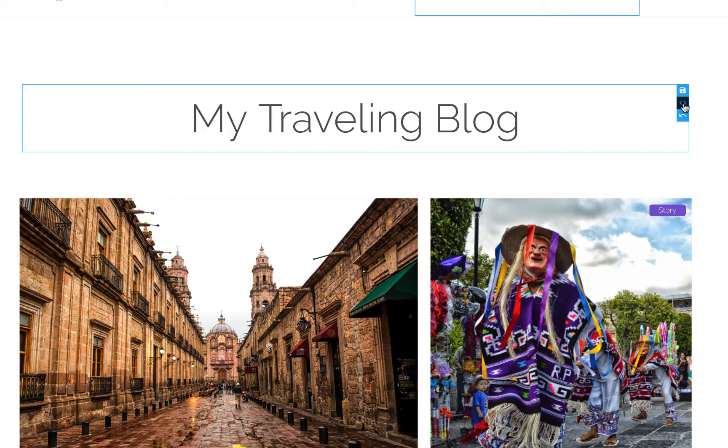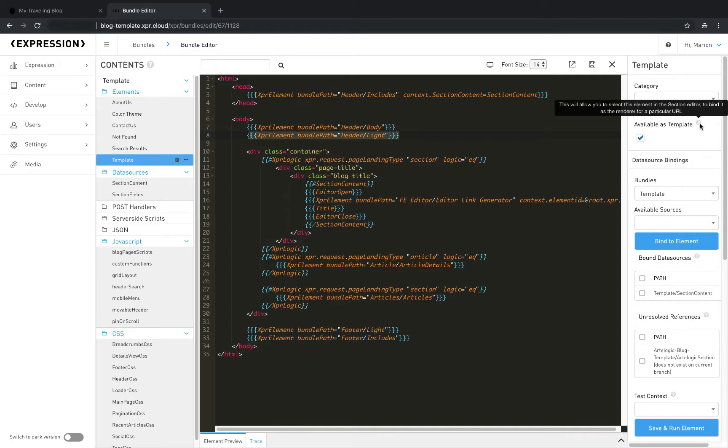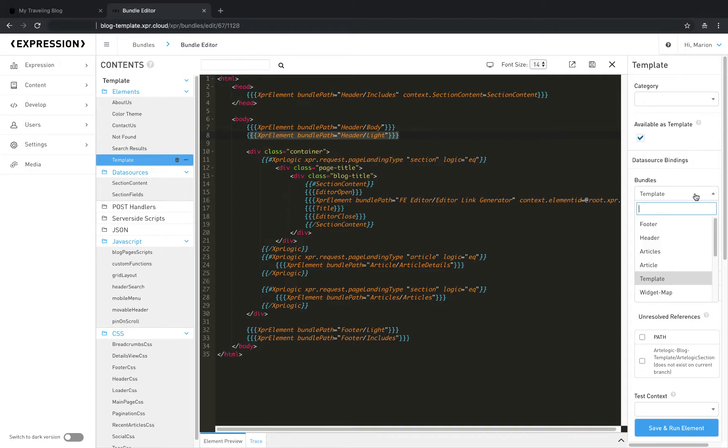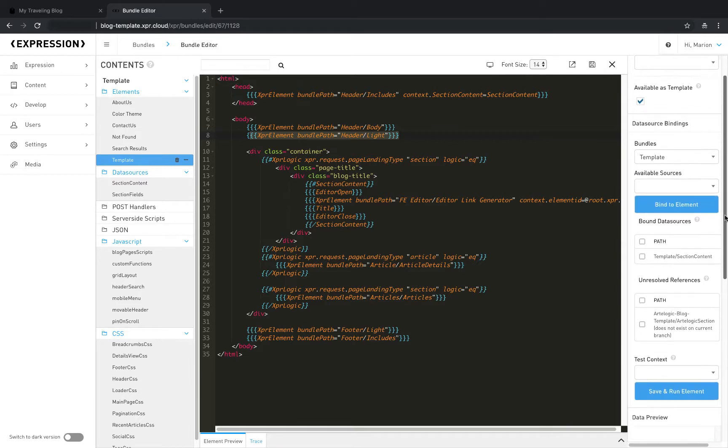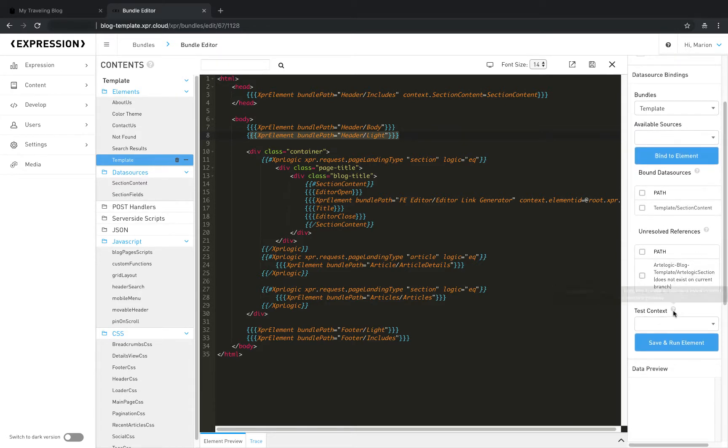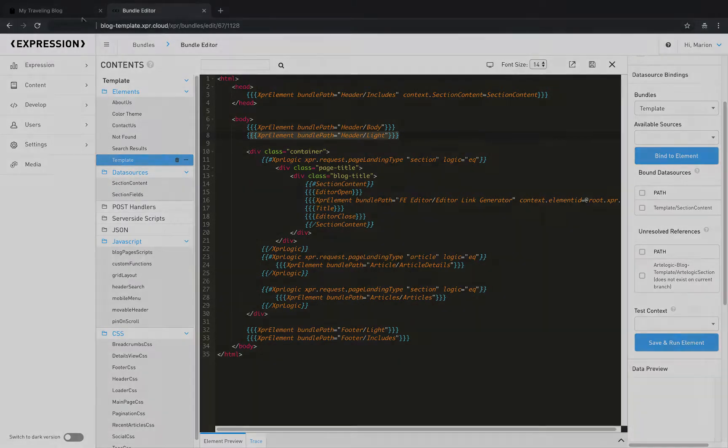If you are a developer and want to perform more extensive markup changes, click on the Edit Code icon. And you're right there, with the right markup at your fingertips. In our web-based IDE, you'll have full access to Expression's APIs, objects, and developer tools, giving you unlimited flexibility and control over every part of your web project.